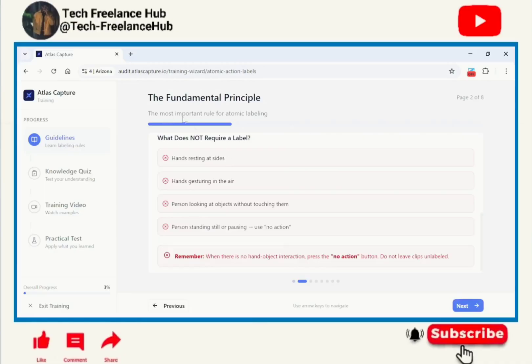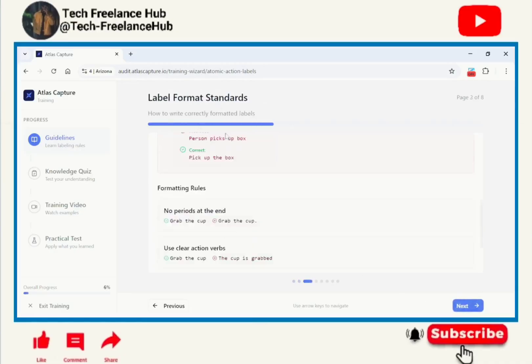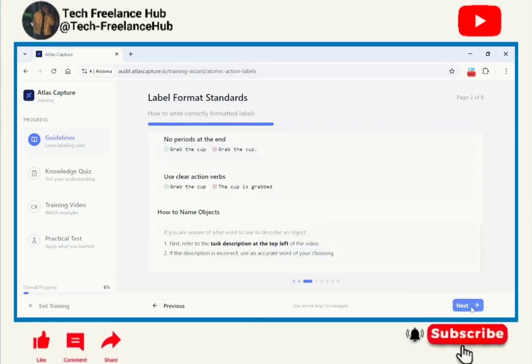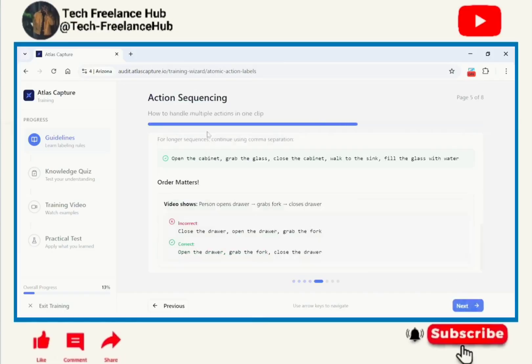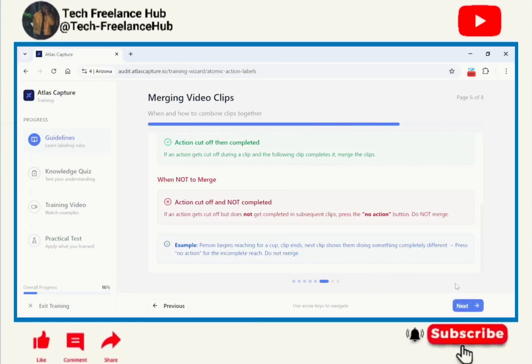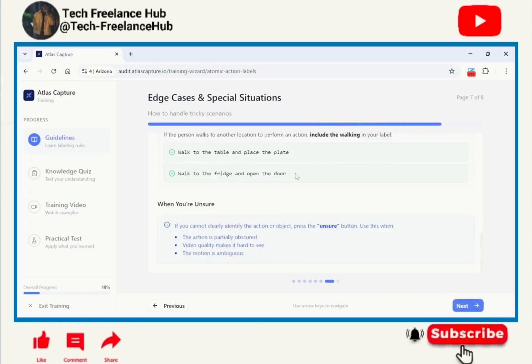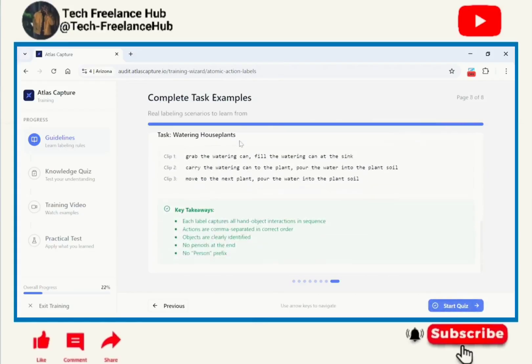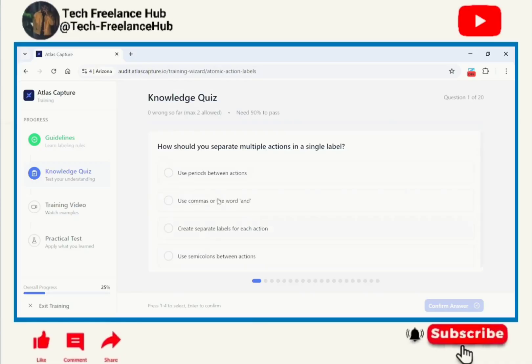You will see their fundamental principles, go through their label format standards, everything: multiple object rule, action sequencing, margin video clips, edge case specialization situations, complete task examples. This is the overview. Once you are done with everything, this is the guidelines: knowledge quiz, training video, practical test. Now you will start to do this knowledge quiz and you have to pass with 90 percent accuracy.